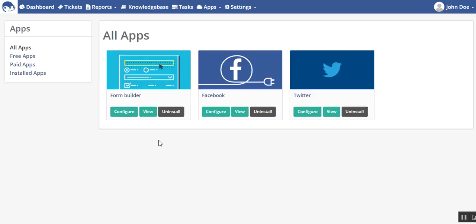When any user enters data in the form and submits it, a new ticket will be created in UVDesk, and then the agents can reply back to the query from the form.